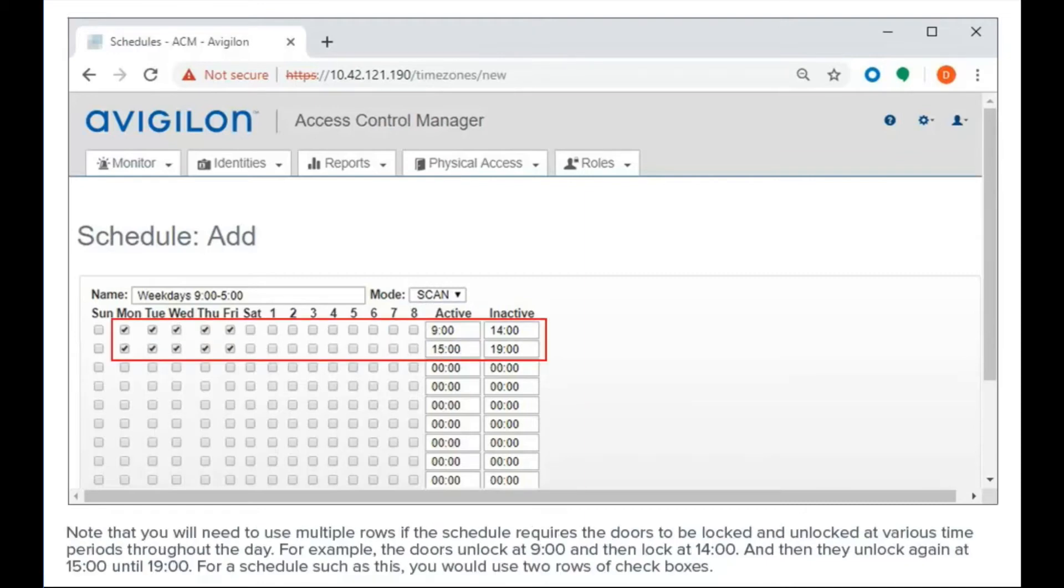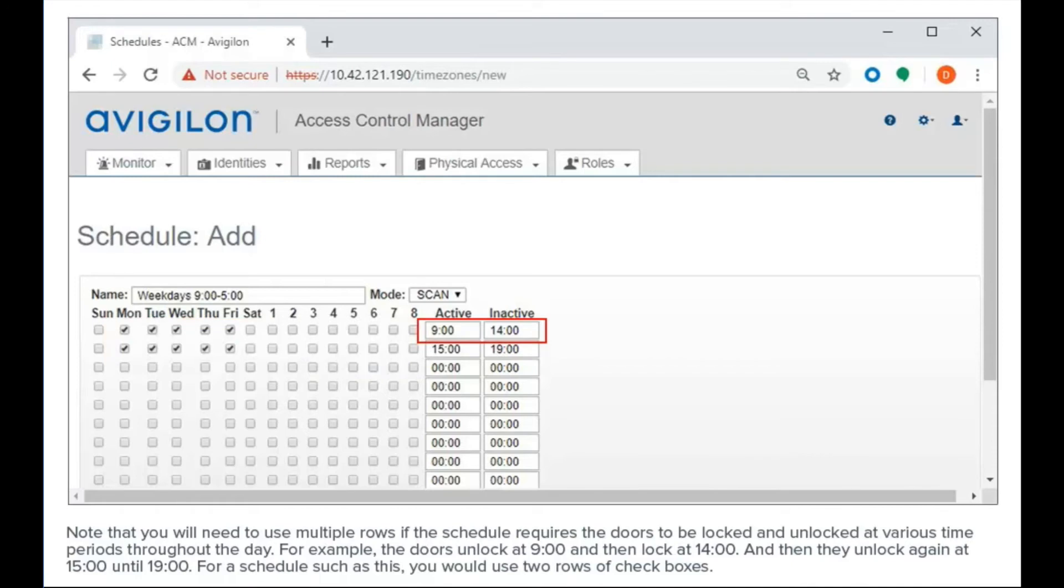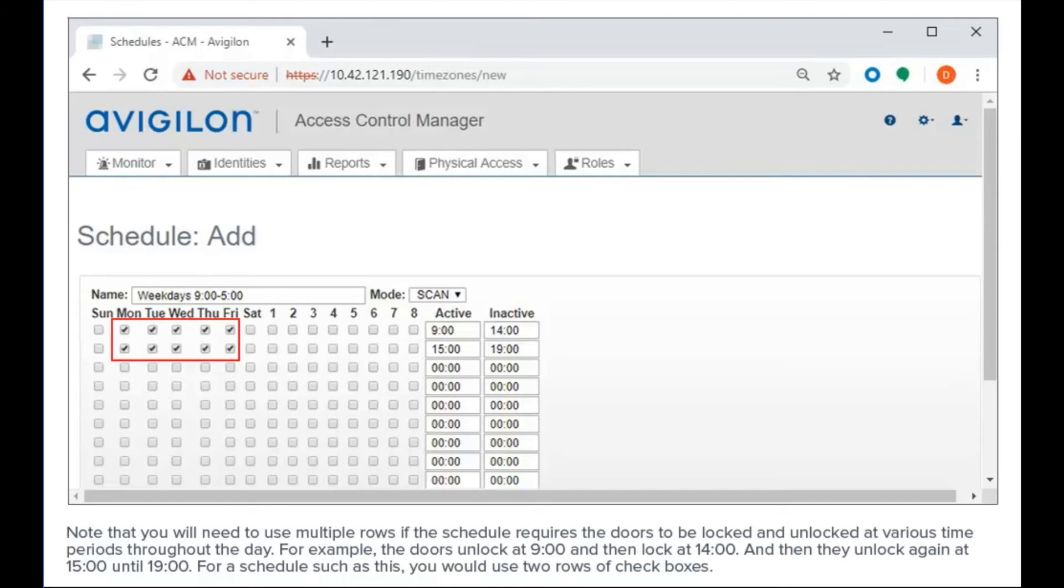Note that you'll need to use multiple rows if the schedule requires the doors to be locked and unlocked at various time periods throughout the day. For example, the doors unlock at 9 o'clock, then lock at 2 o'clock, and then they unlock again at 3 o'clock until 7 o'clock in the evening. For a schedule such as this, you would use two rows of checkboxes.